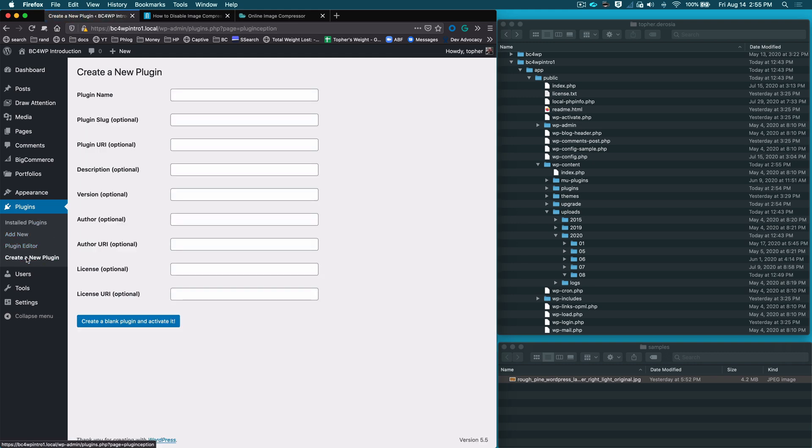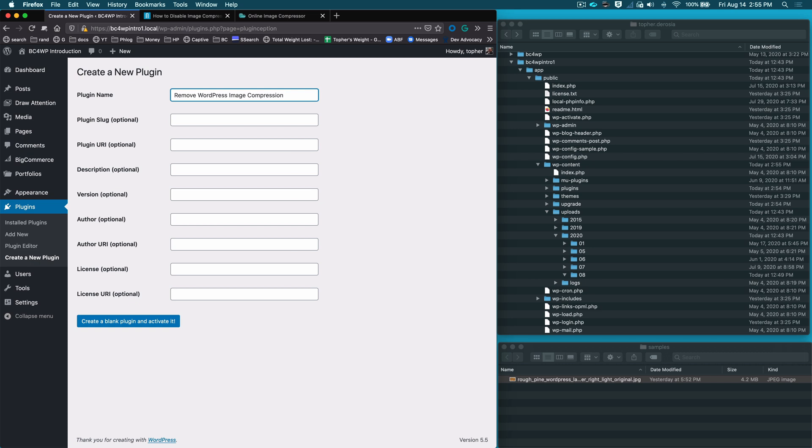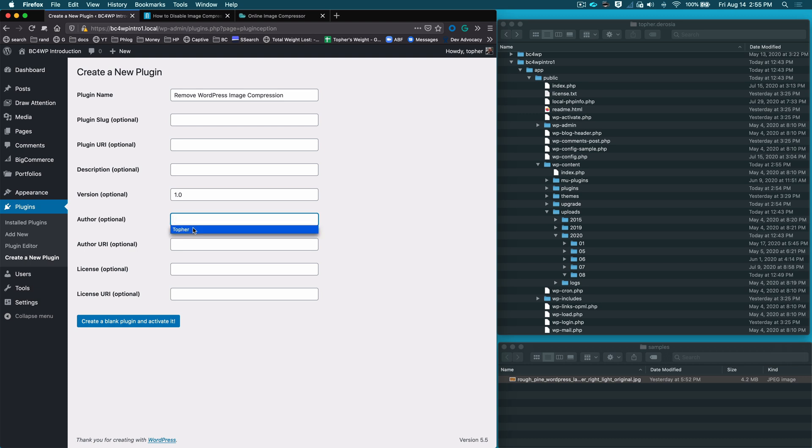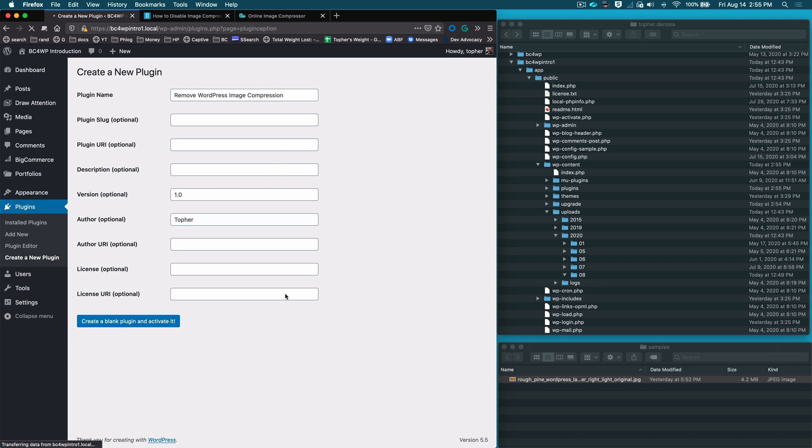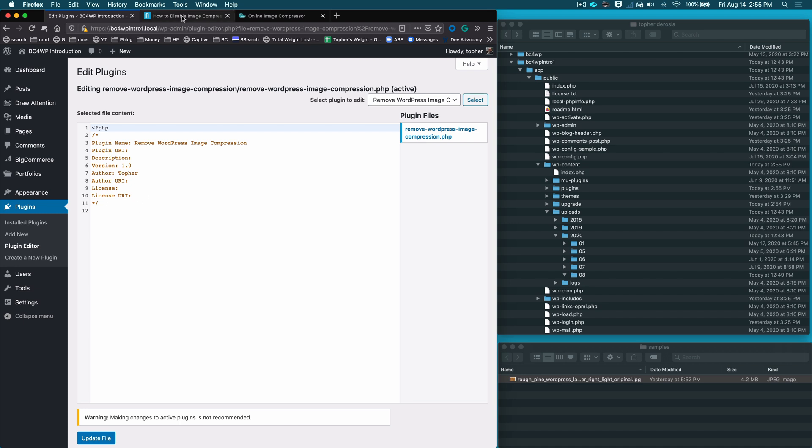We'll click that. The only thing required in this whole form is the name, and we're going to give it this name. I usually give it a version number and my name also, but you can leave all the others blank. Create a blank plugin and activate it. And that's it, we have a plugin now and it's running. There's nothing in it so it's not doing anything but it exists.